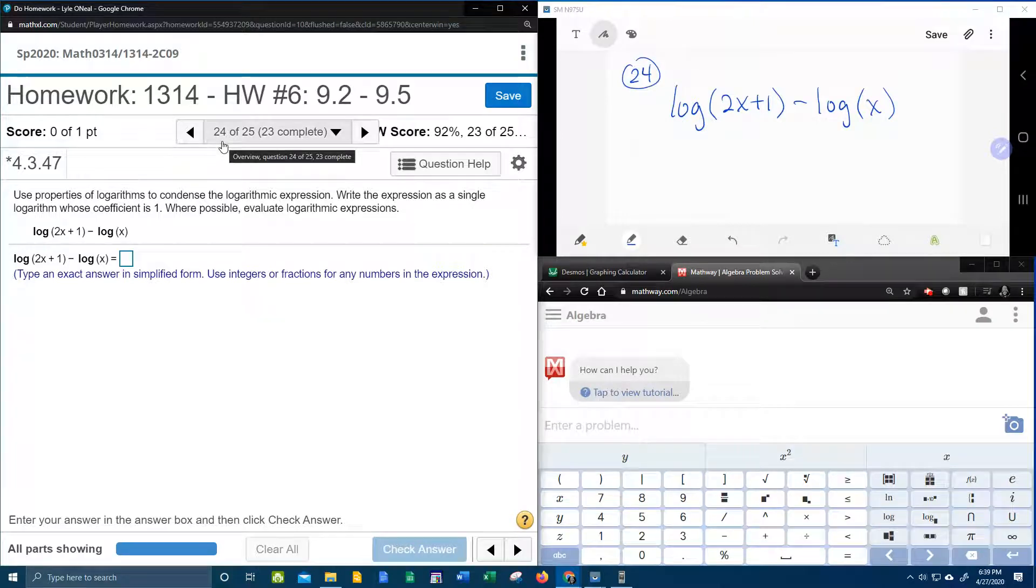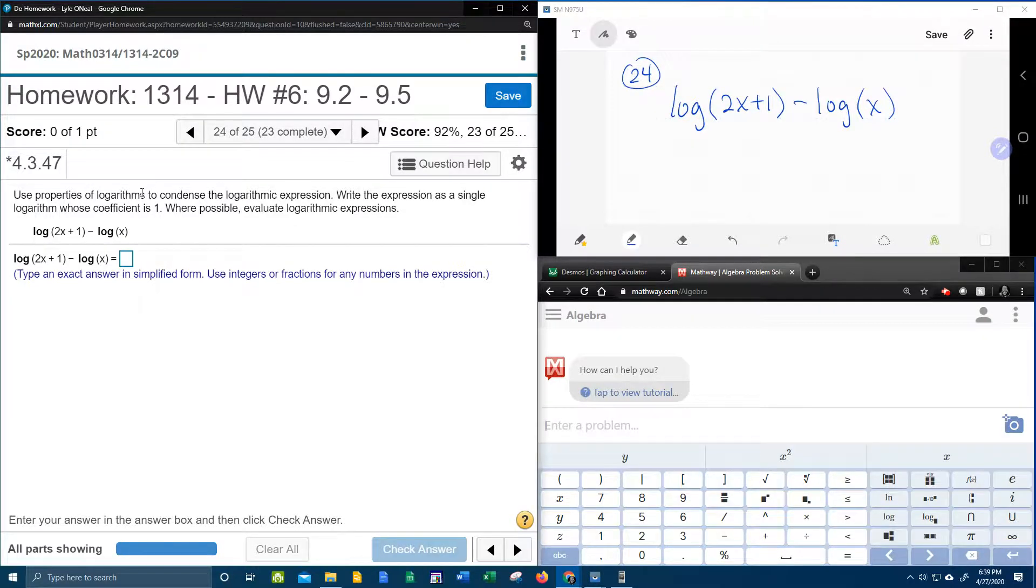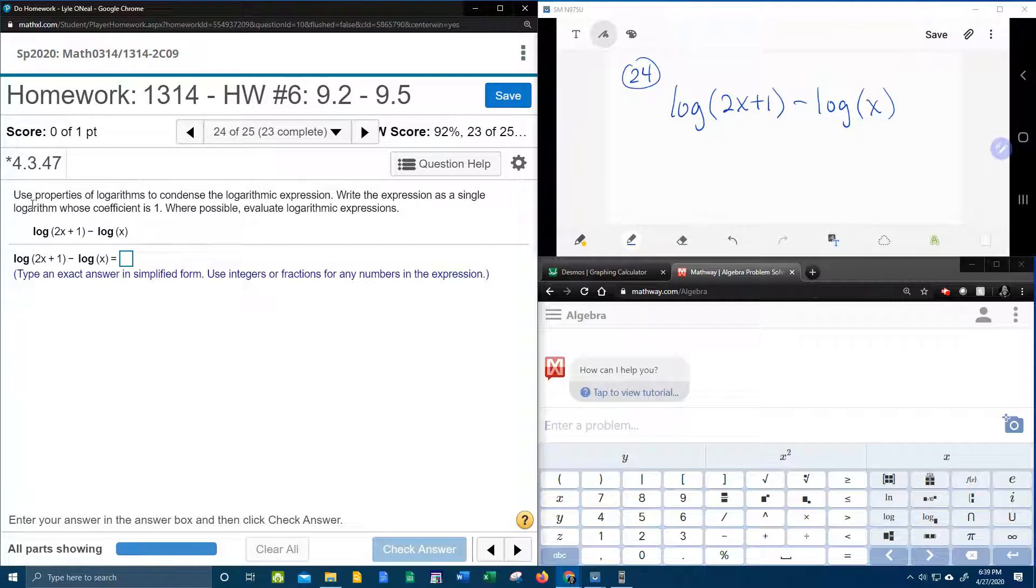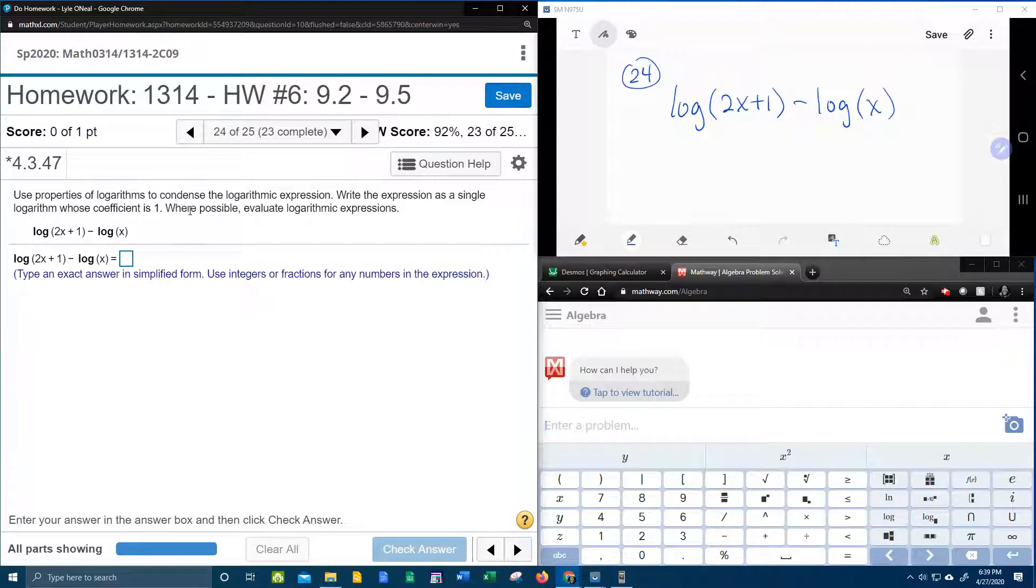All right here we go, question number 24 from our College Algebra homework number 6 in My Lab Math says use the properties of logarithms to condense.